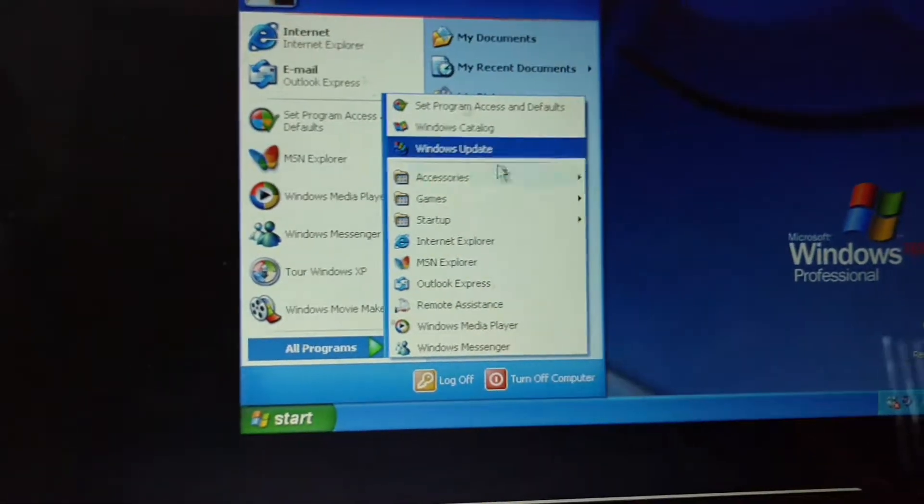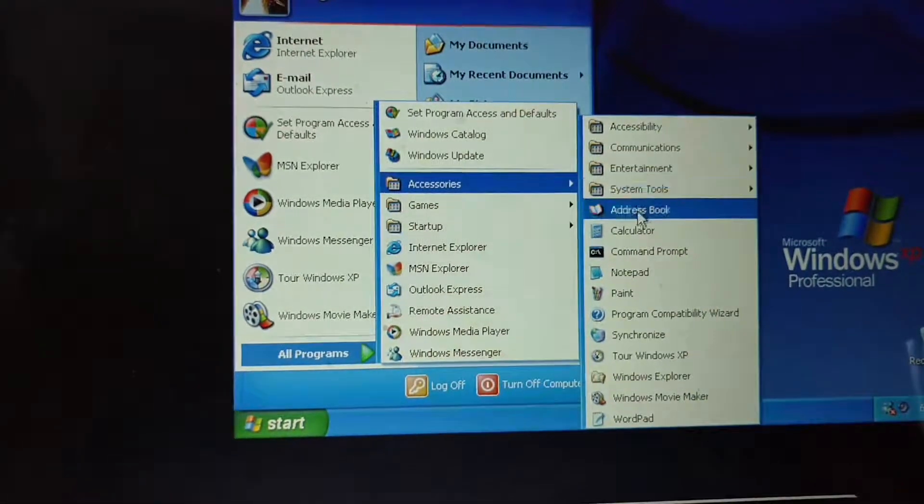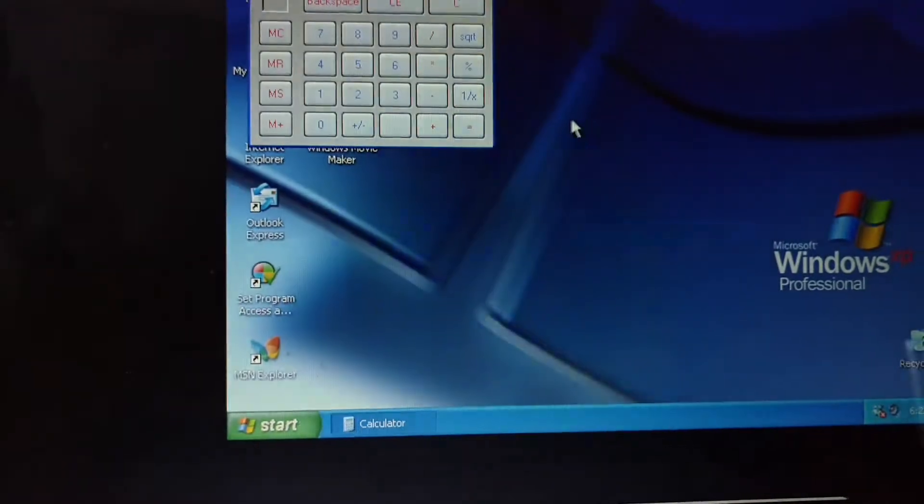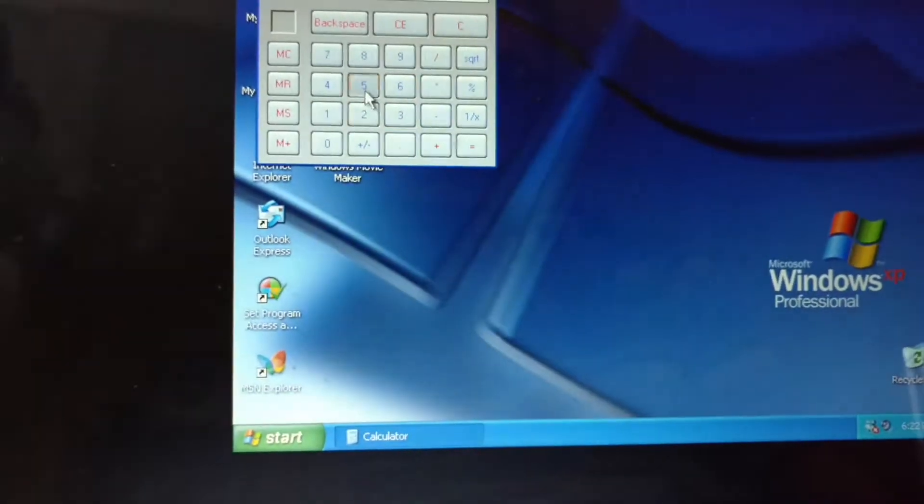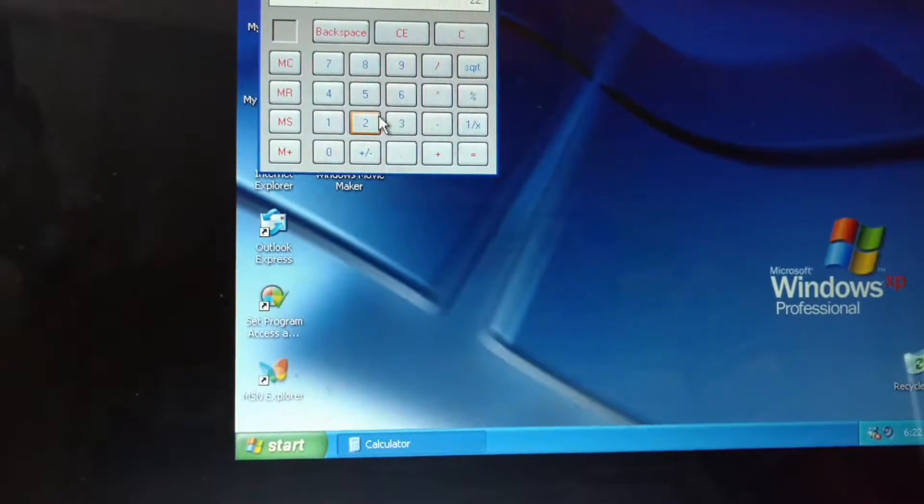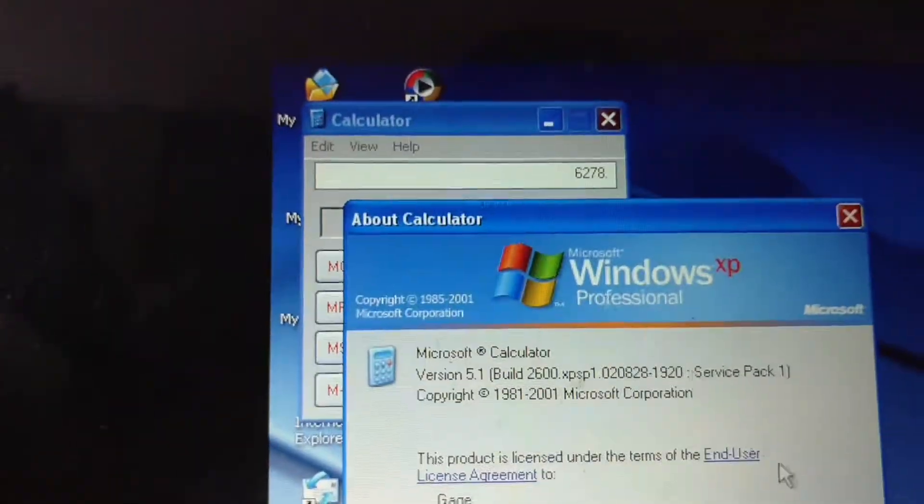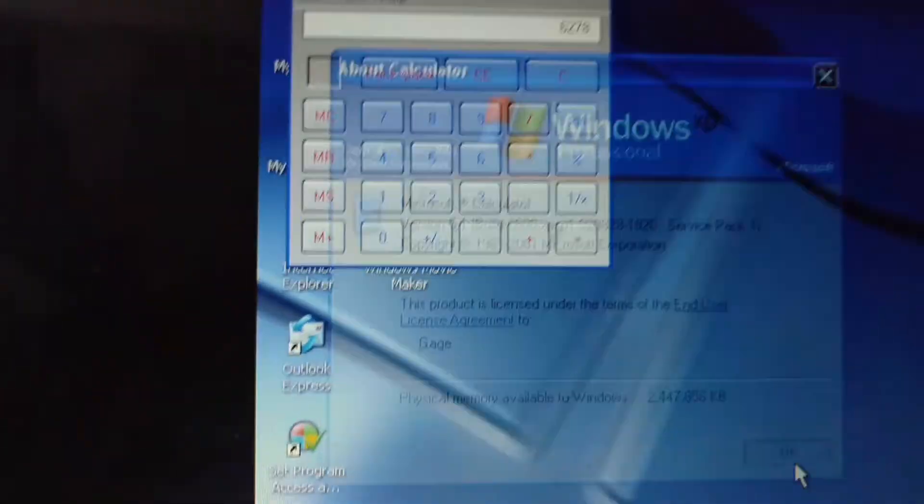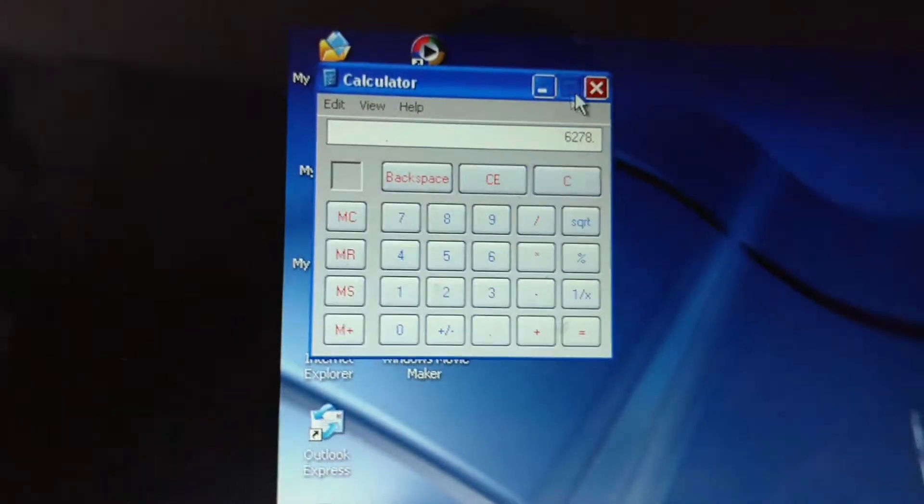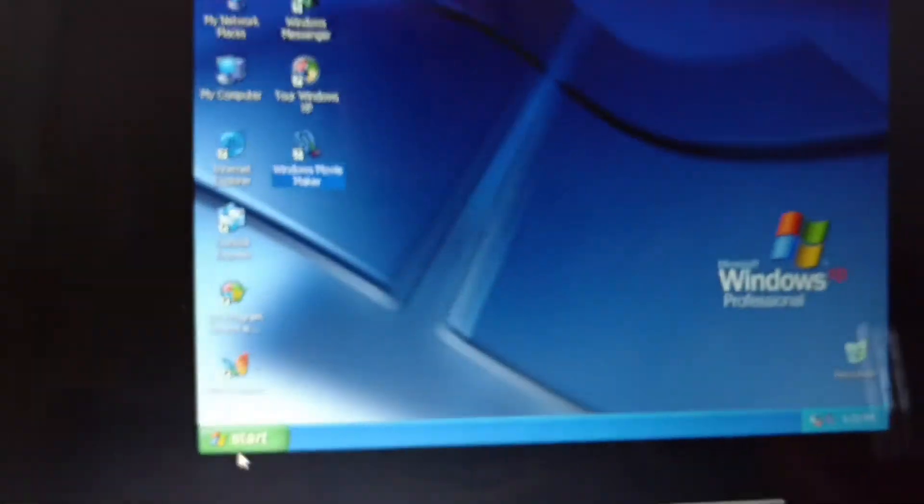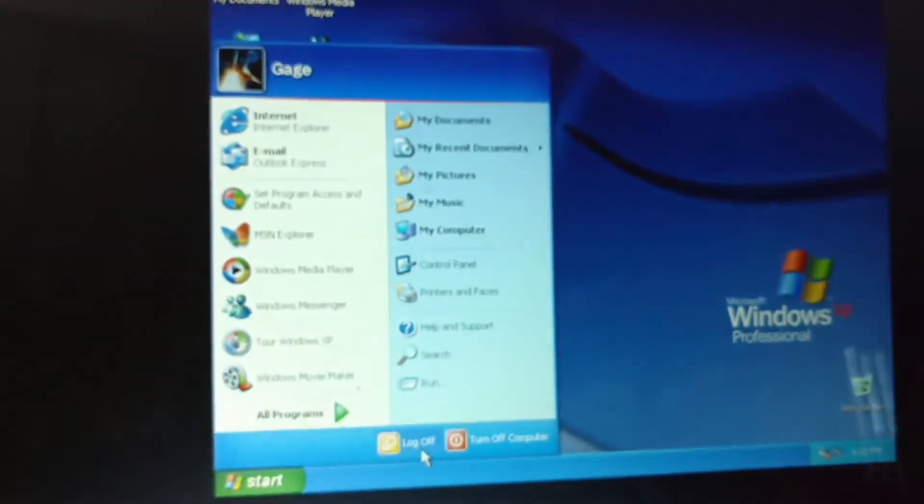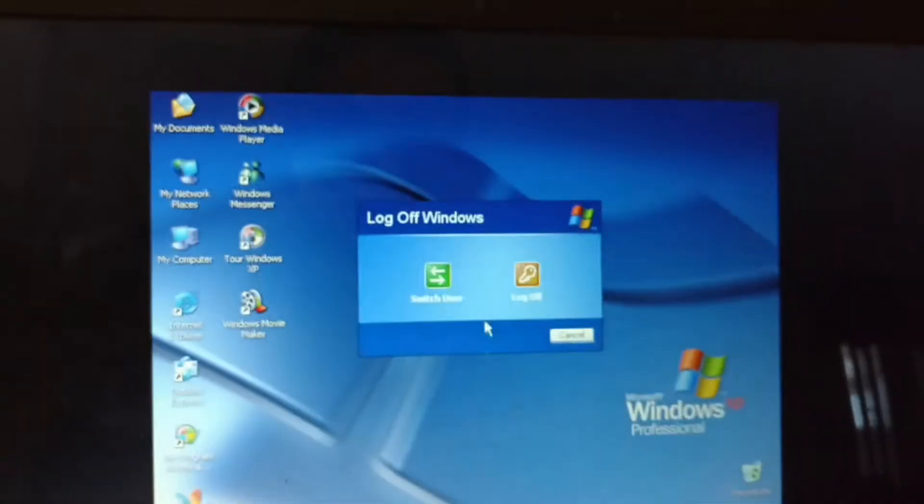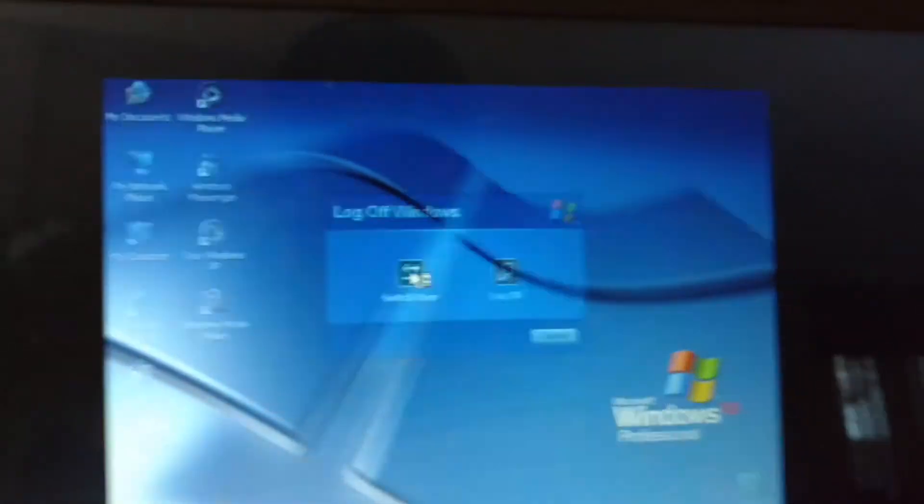So, I guess, let's do calculator. And I guess that's it for this video. Thank you for watching and don't forget to subscribe.